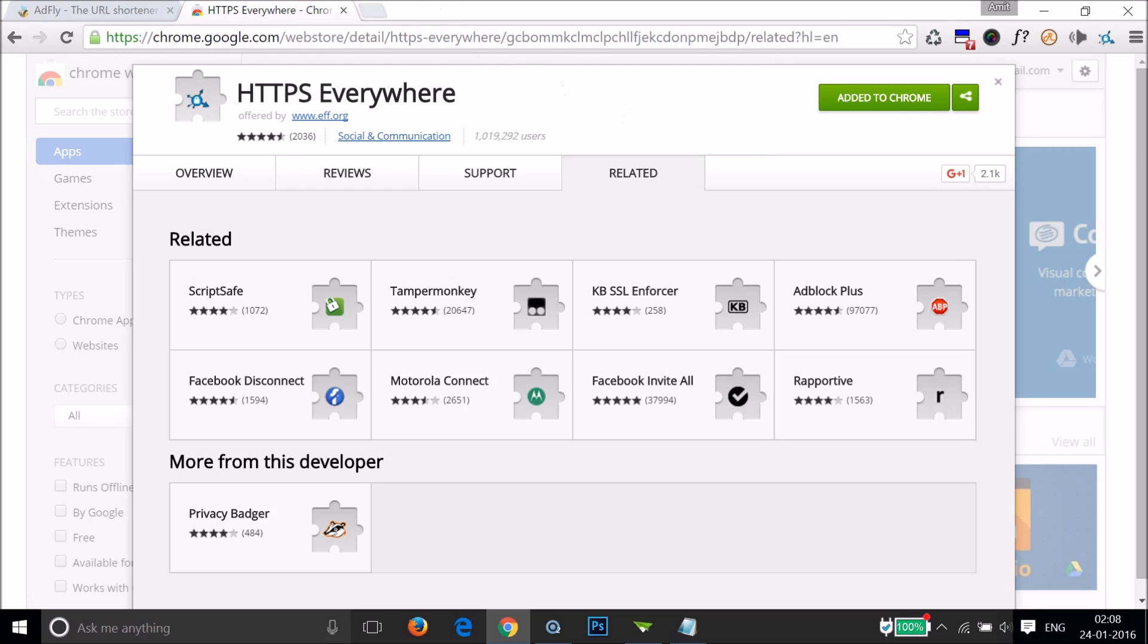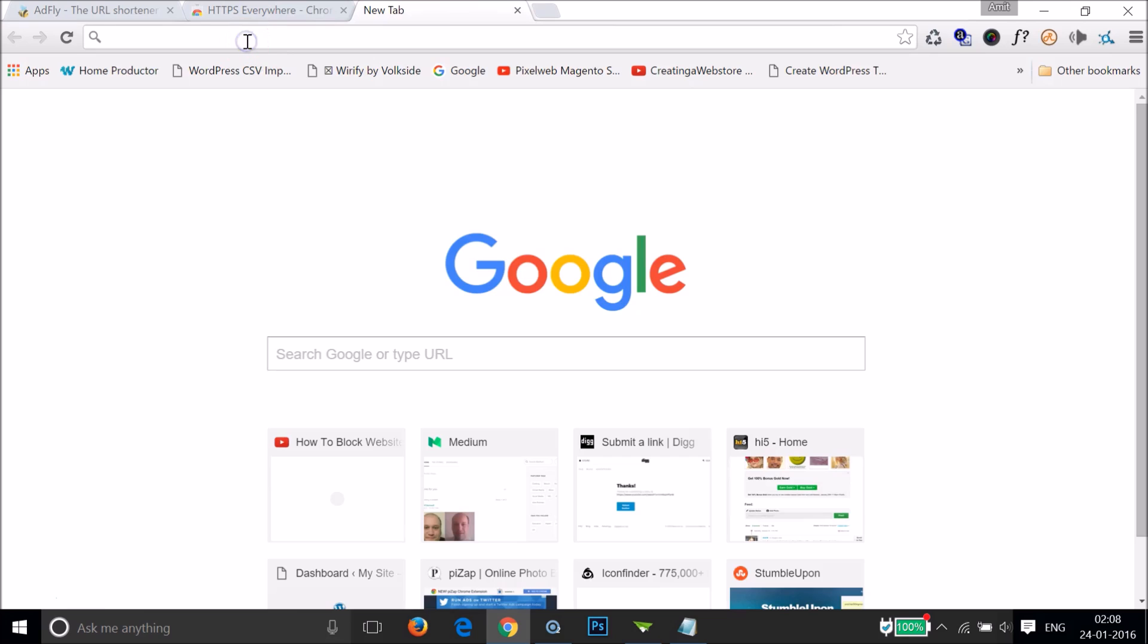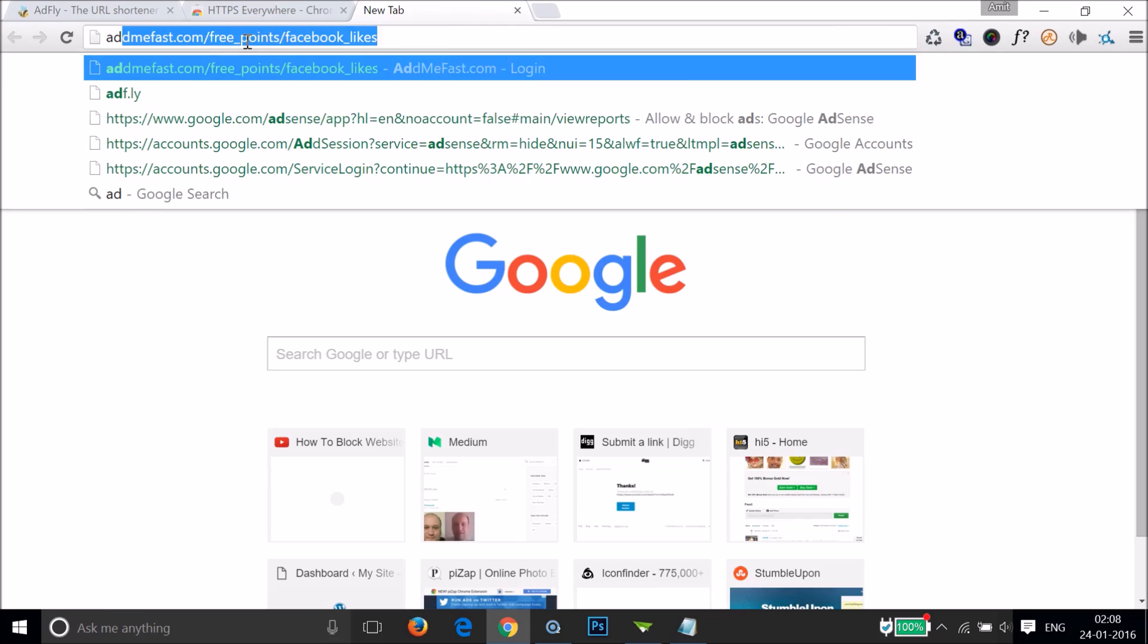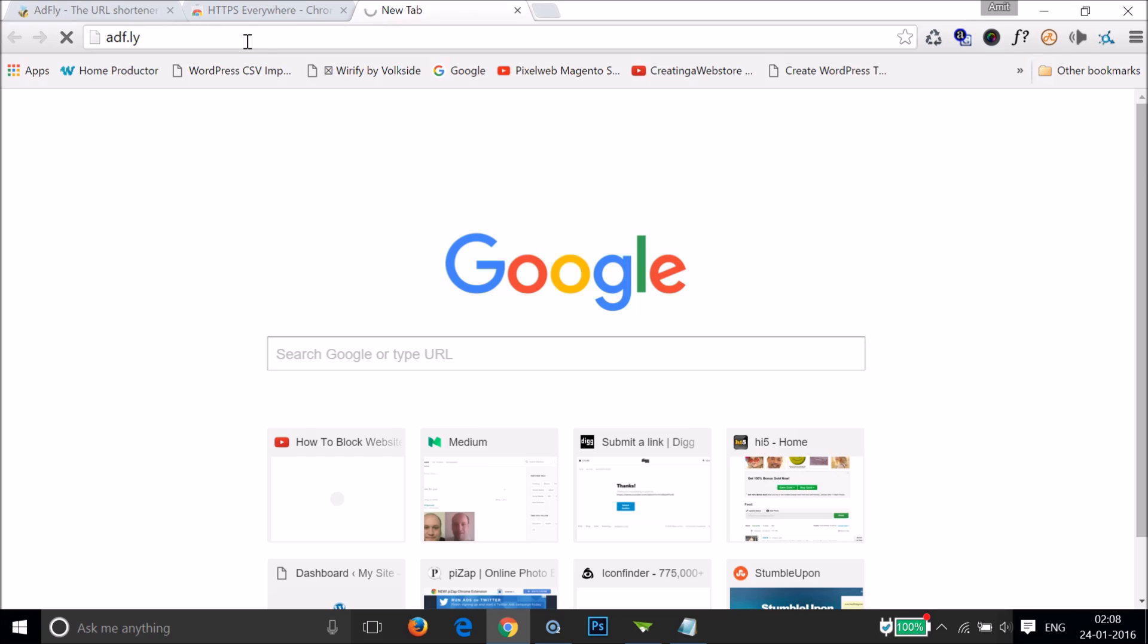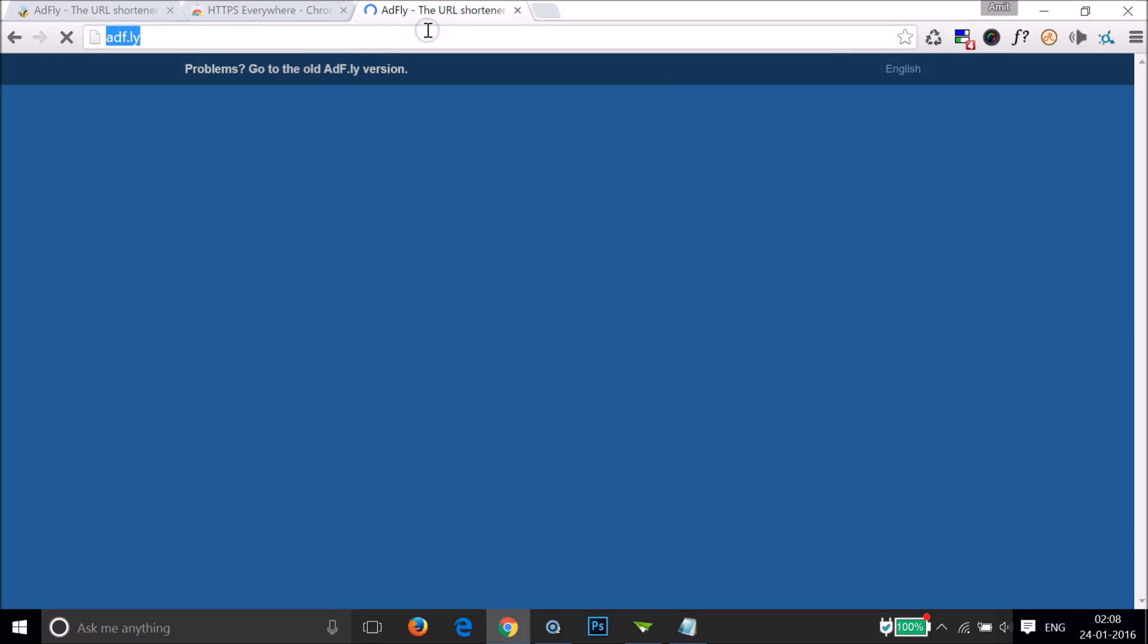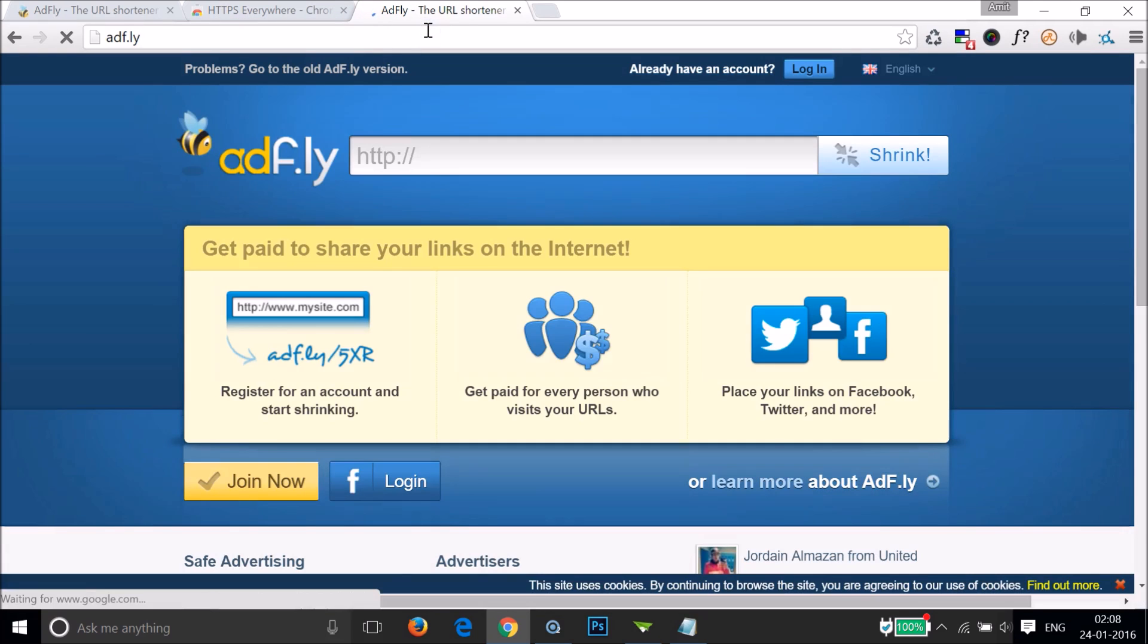If I go to the website adf.ly, you can see it's now opening.